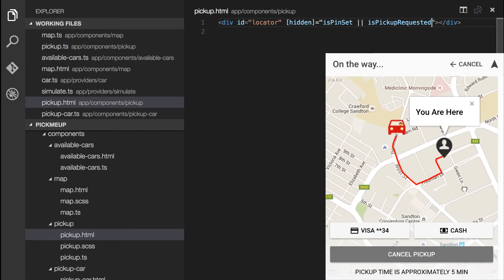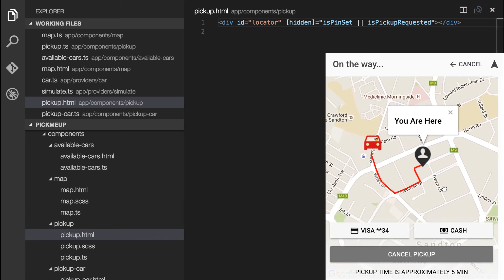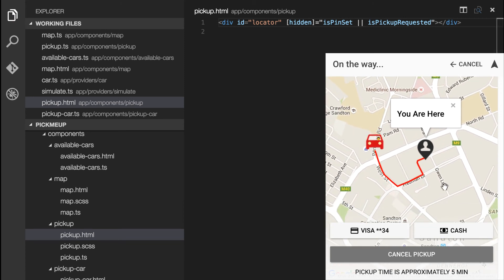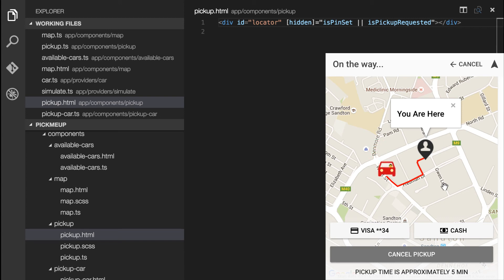So now if we move around the map, no changes are taking place because pickup requested is true.